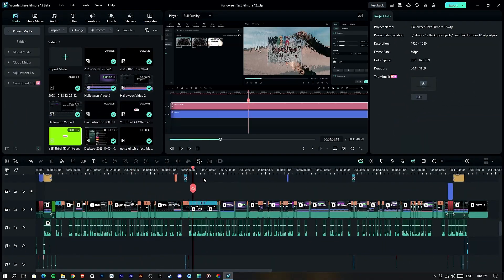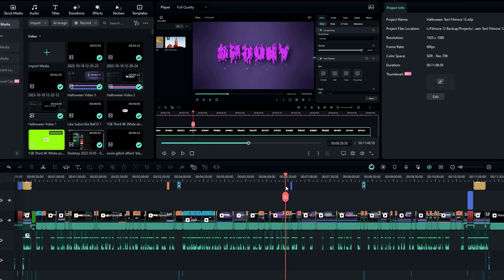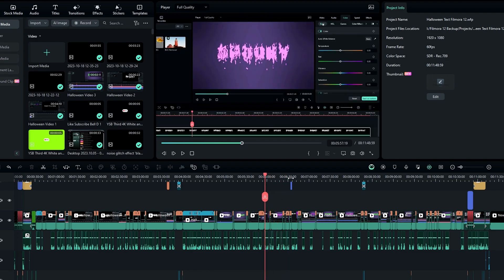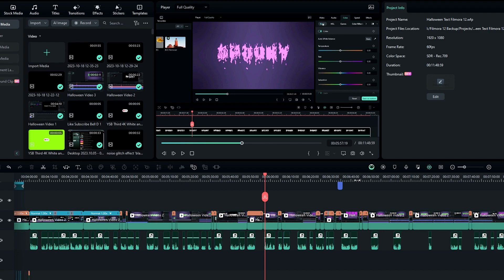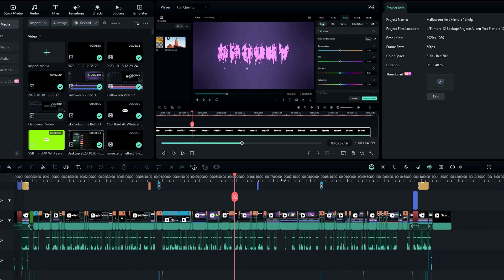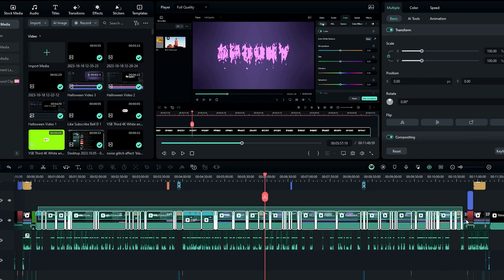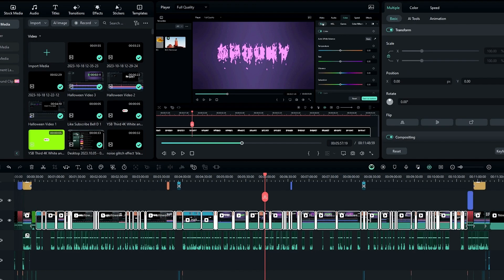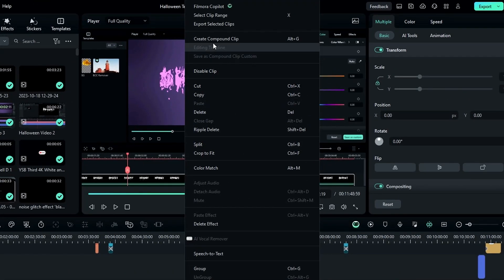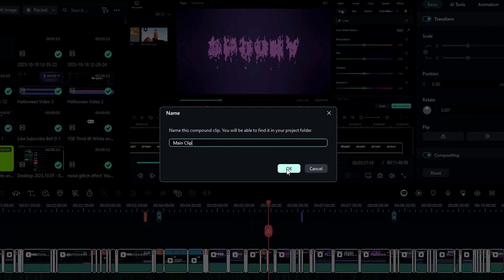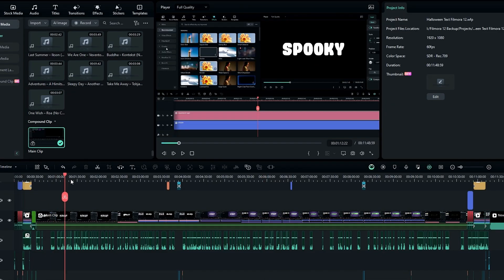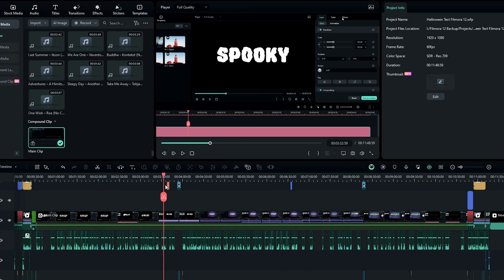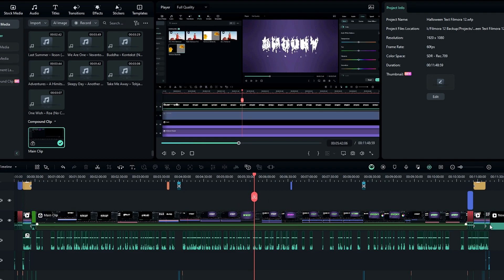The last one is compound clips. This is the timeline of my previous tutorial. As you can see I split some parts, adjusted the speed of some clips, added motions and more. In Filmora 13 we can move these all clips to a single layer. I chose the main part of my video like this, then right-click on this and select create compound clip, or you can press Alt+G on the keyboard. Then I named this to the main clip and click OK.